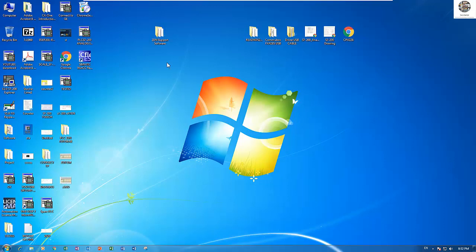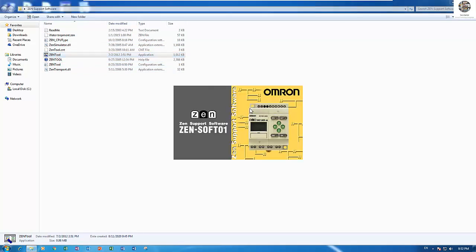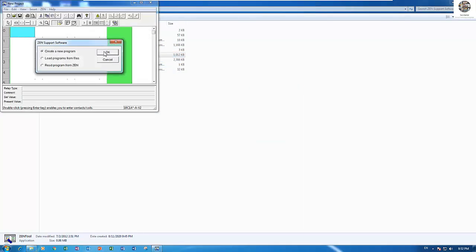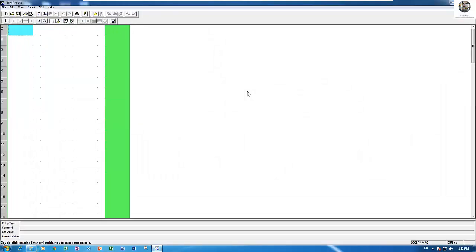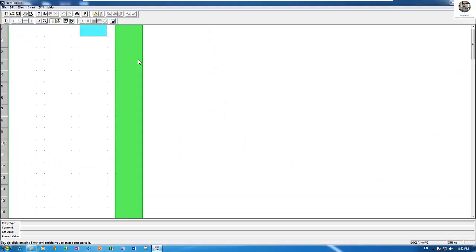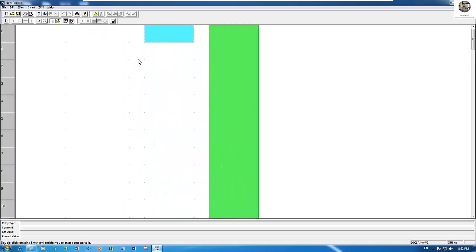So let's start. First, open the Zen Tool program. This is the Zen Display project. The project name is Zen Display. Zoom in by pressing L and the right arrow key for zoom in.